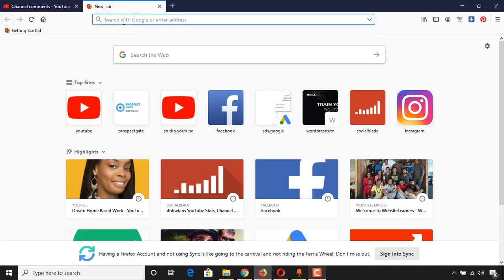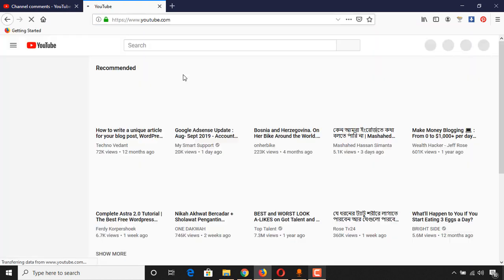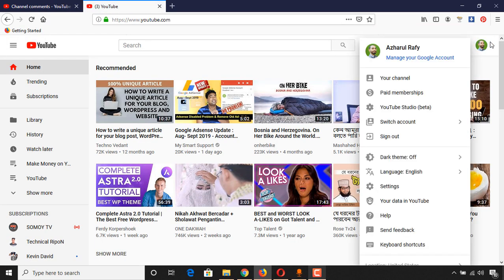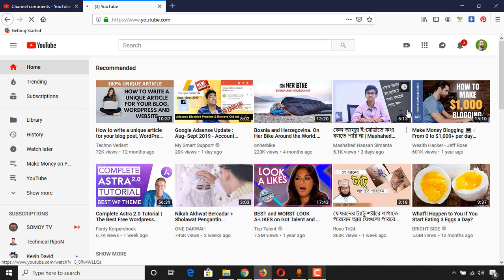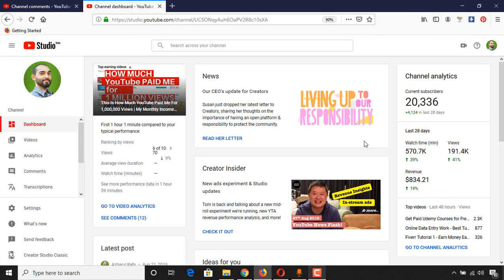Here I am going to my YouTube channel from another tab and then clicking on YouTube Studio. From this dashboard, you can see the current subscribers or the total subscribers that you have on your channel.